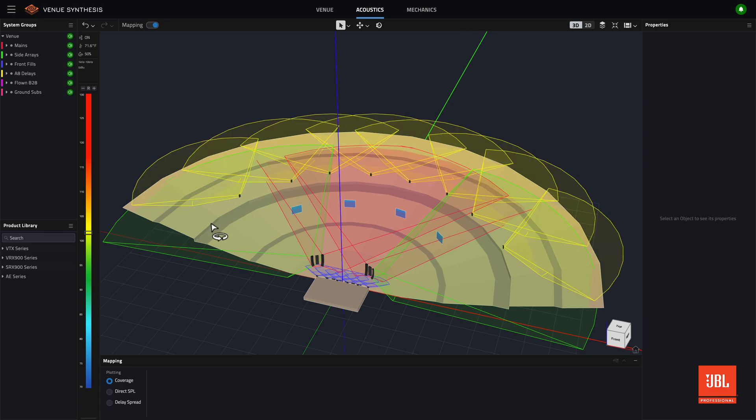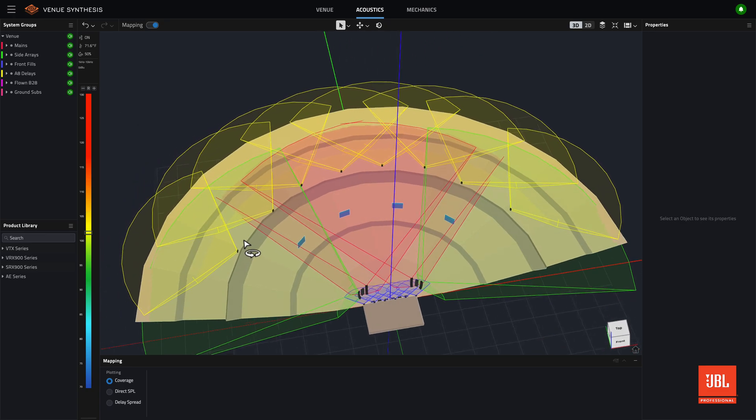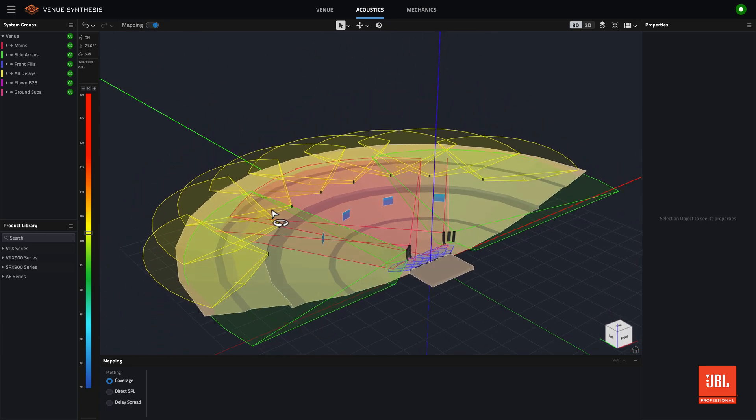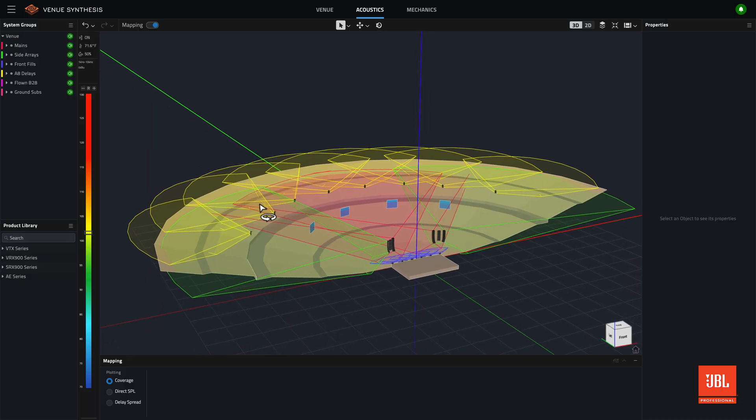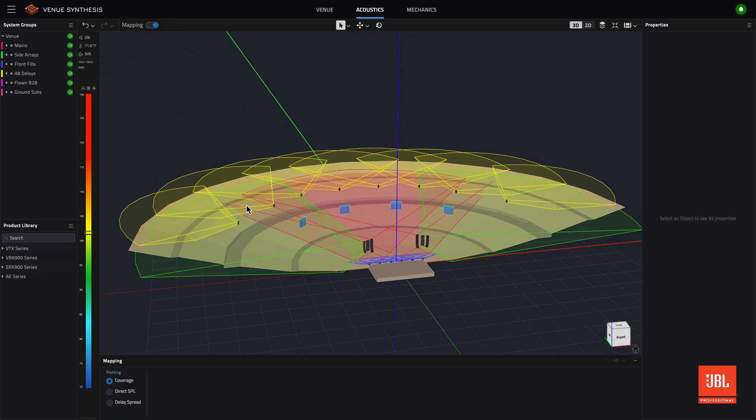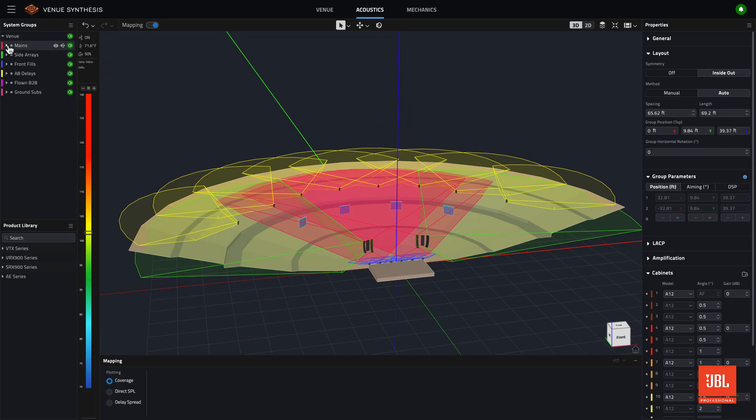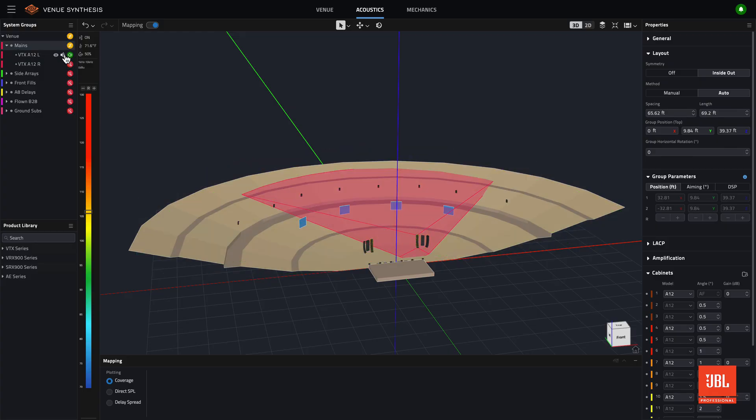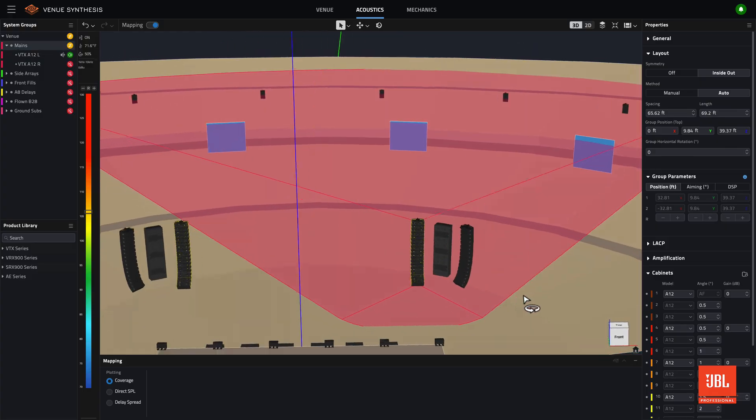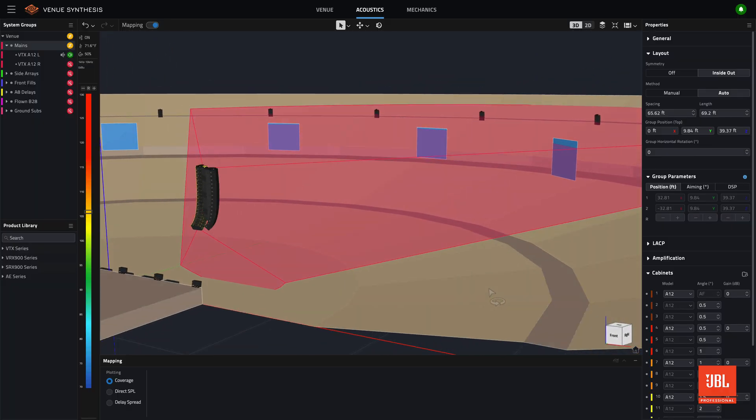The edges of the coverage plot reflect the 6 dB down point of each source. For line arrays, the vertical coverage shown reflects the combined splay angles of all elements. Coverage plots highlight when the associated array is selected and are color matched to their system group.